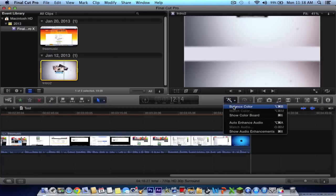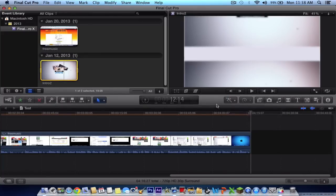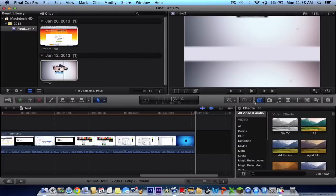Here you got the effects, balance color. You got balance color, show color board, the auto enhance audio, audio, and show audio enhancements. Here you can apply effects. Here is the all video and audio.